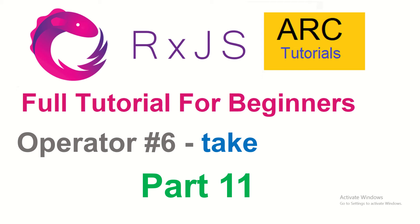Today we are going to learn a new operator which is TAKE. What does TAKE do? What are the different use cases? How can you use it in your real-time Angular applications? And much more we will learn in this particular episode. Let's get started.